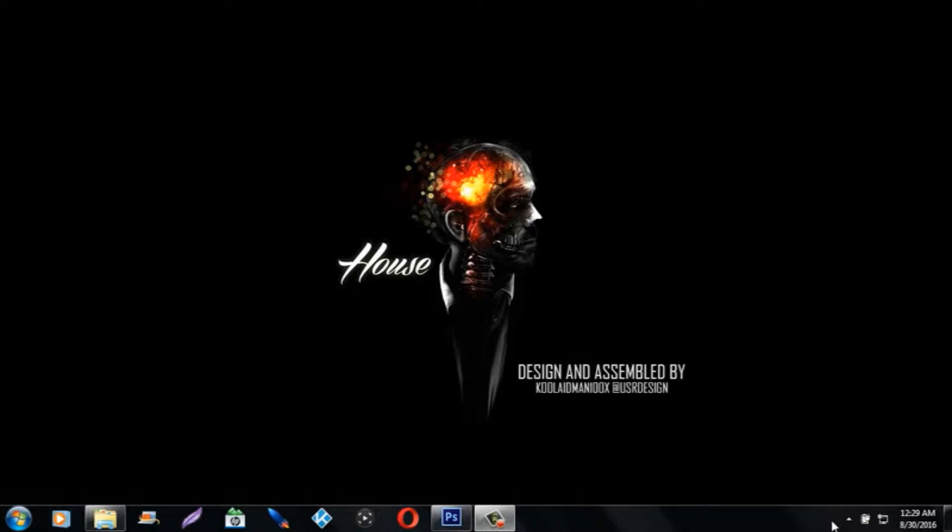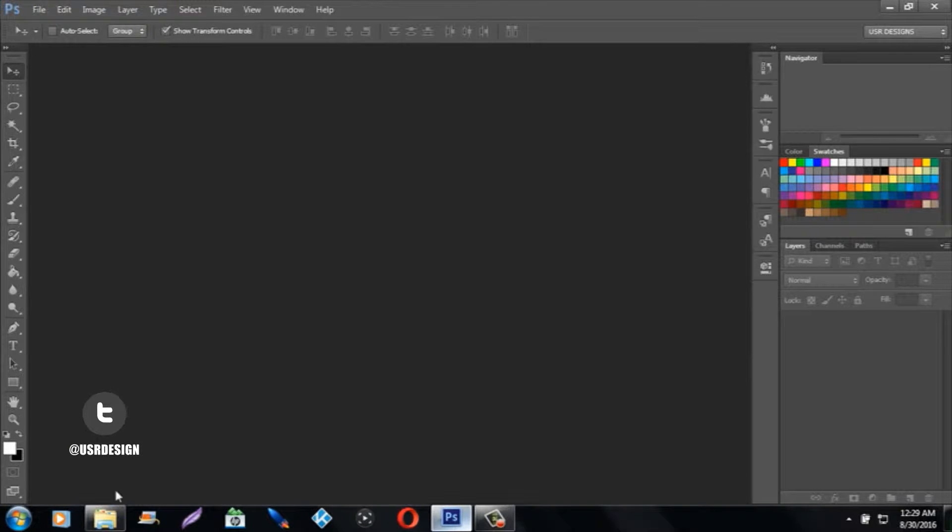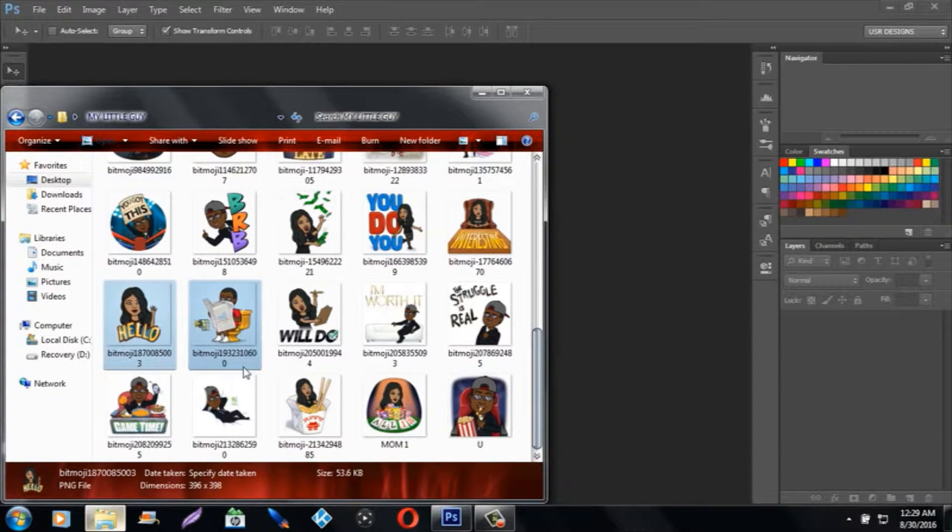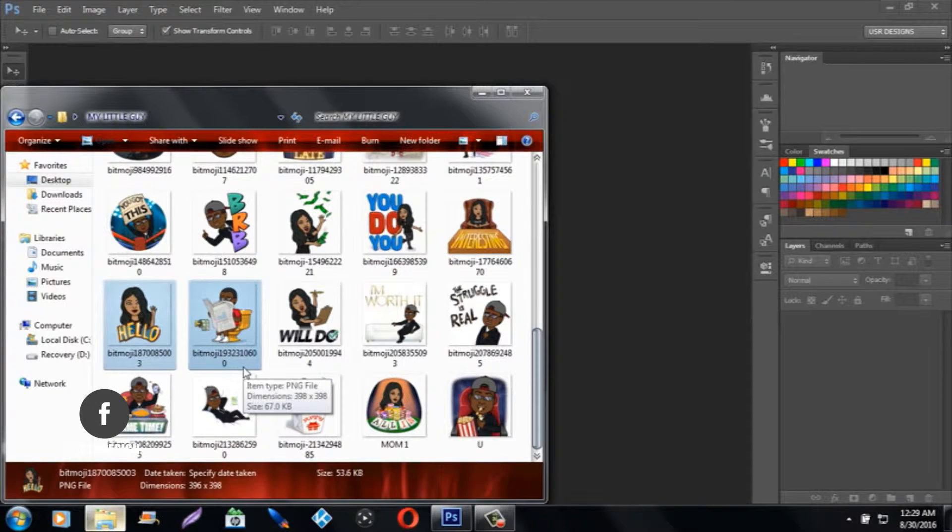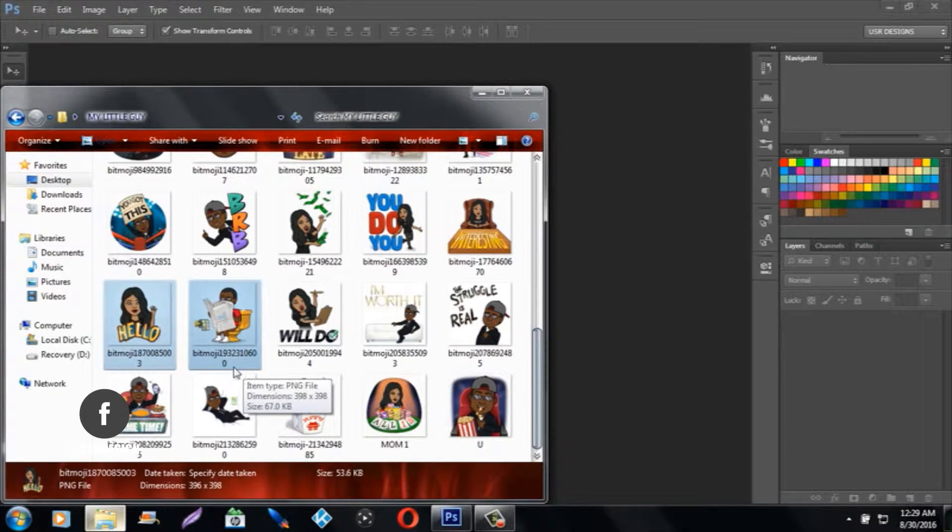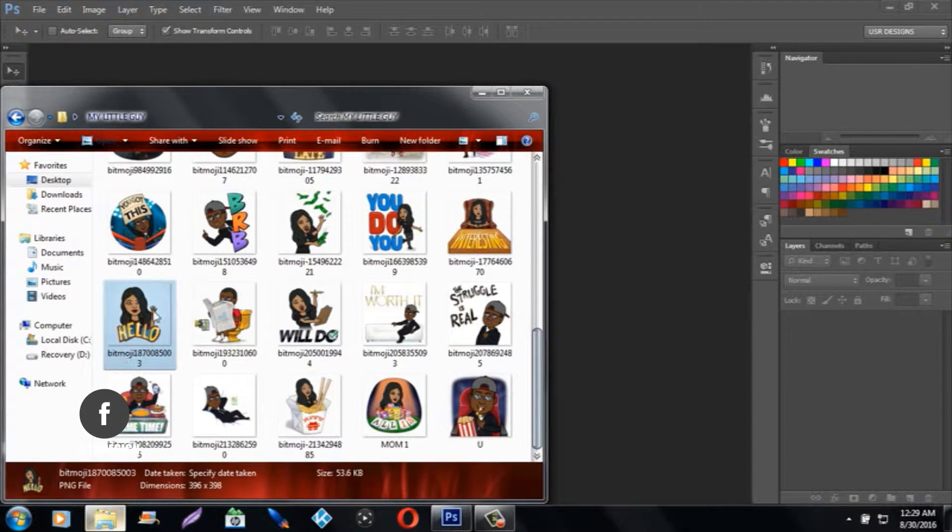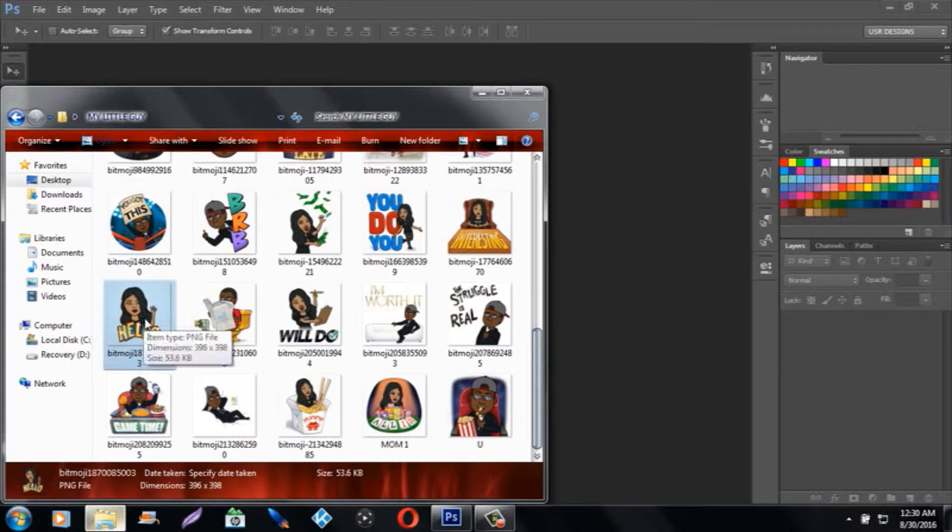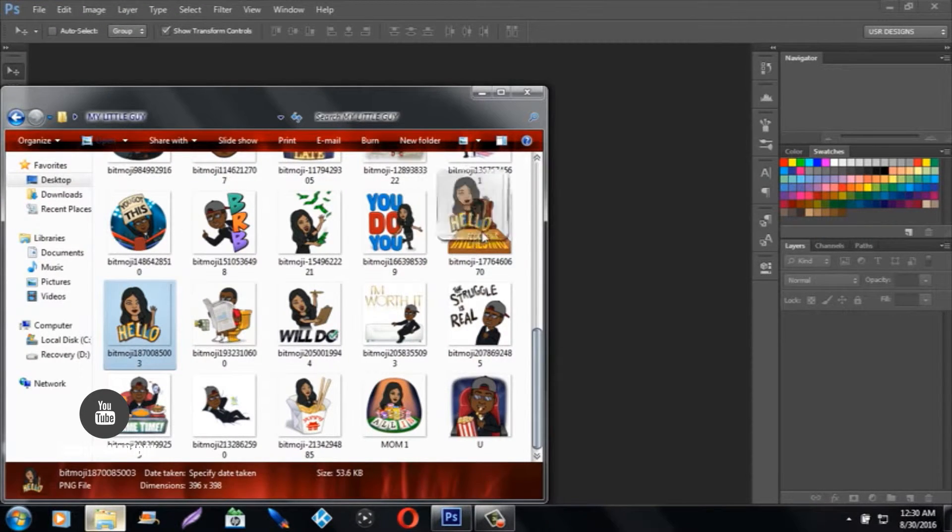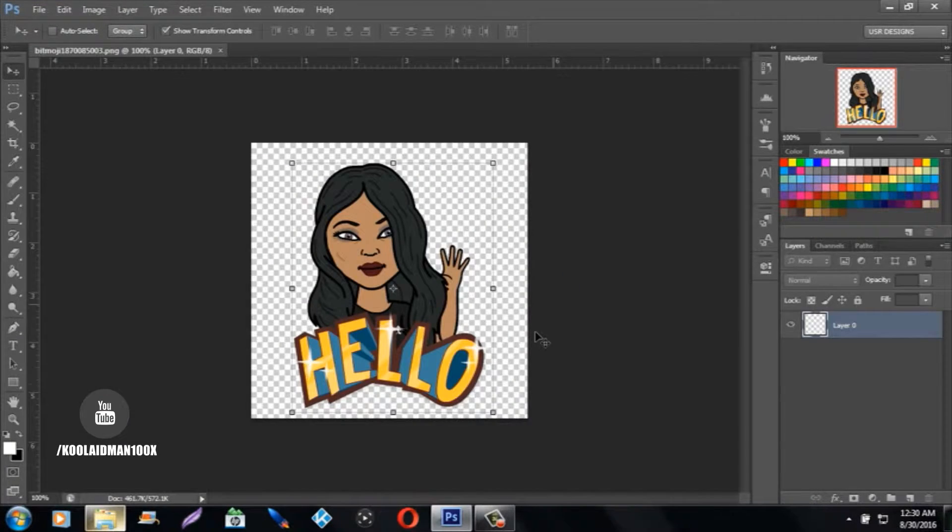I'm going to open up Photoshop CS6. You can use this on CS6 or CC or whatever version higher or lower - it's in all Photoshop versions.